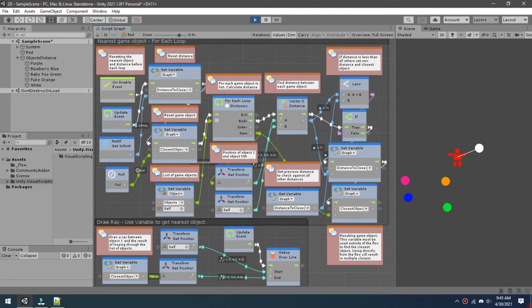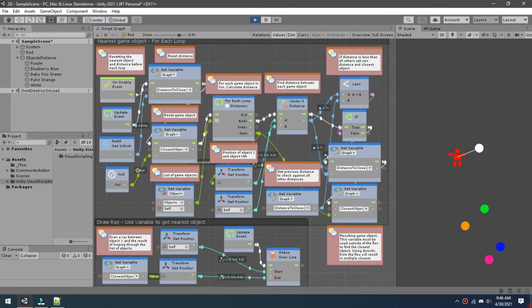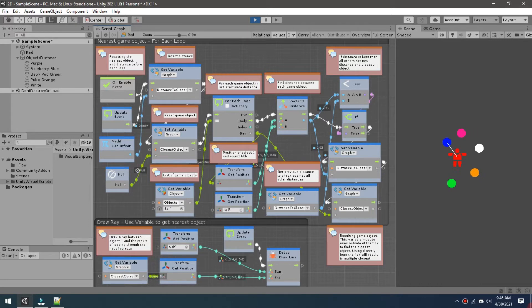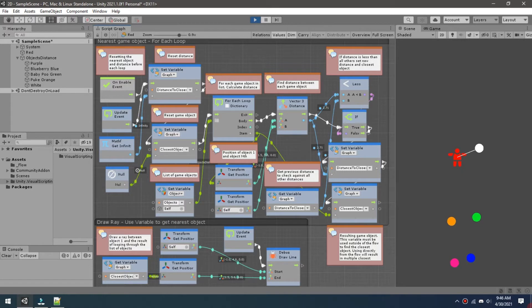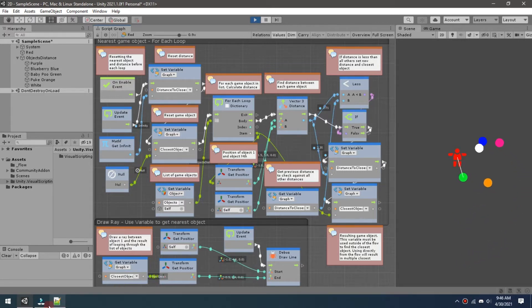So before I go much further I want to go ahead and do this brief example of how the for each loop works. I've seen quite a few questions about how the for each works in the Discord and the Unity Discord and there seems to be some confusion on how that works sometimes, especially if you're brand new to this.